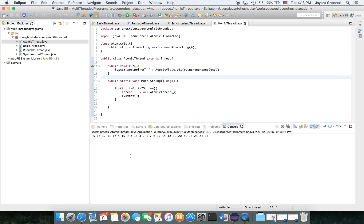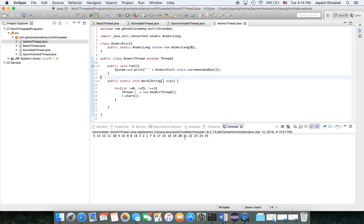So if you notice here, there are no duplicates. It goes from one, two, three, four, five, etc., all the way to twenty-five. So it's just a question of timing when things are being printed onto the console, but really there is no issue with race situation where same value is showing up multiple times.